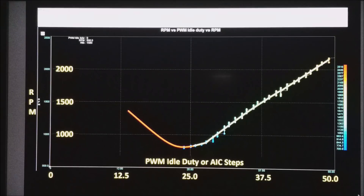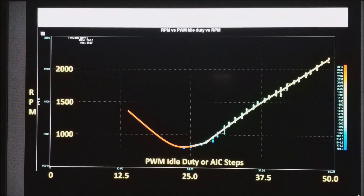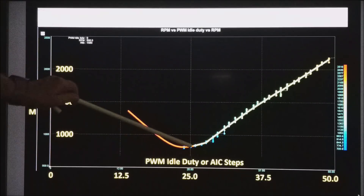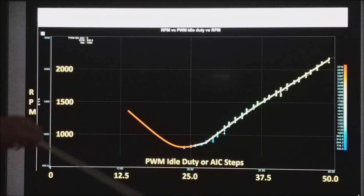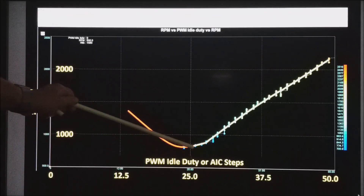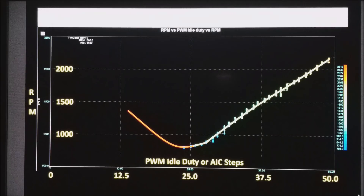You might find on some idle air controllers that as you get to small numbers the RPM starts coming back up. You really can't use one like that in that range. You can only use it where the RPM continually goes up as the steps go up or the PWM goes up.